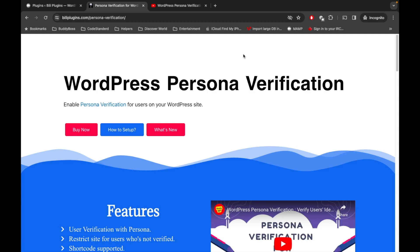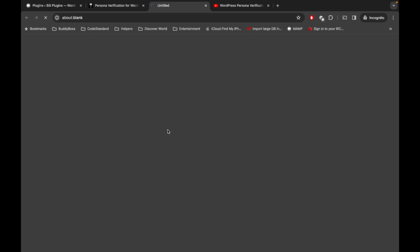Hello WordPress people, this is the video about WordPress Personal Verification update. Let's see what's new in this new update.